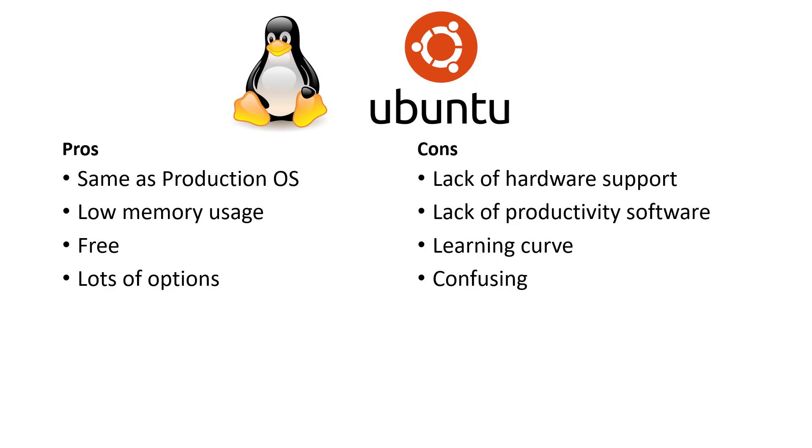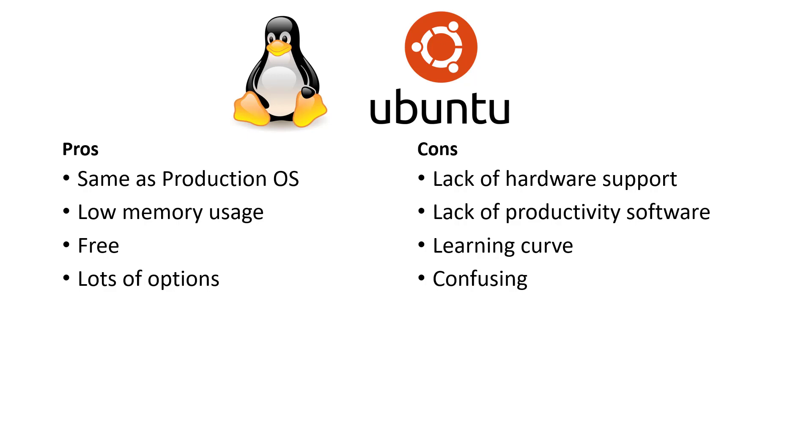Some of the benefits of using Ubuntu is that you're basically using the same OS as the production OS or the OS that you're using on the server. Linux typically uses less memory and so you're able to install it on older hardware, or even if you are running on newer faster hardware you have more memory available to run your different machine learning models and your analysis. It's free and there are many different options for customizing your operating system.